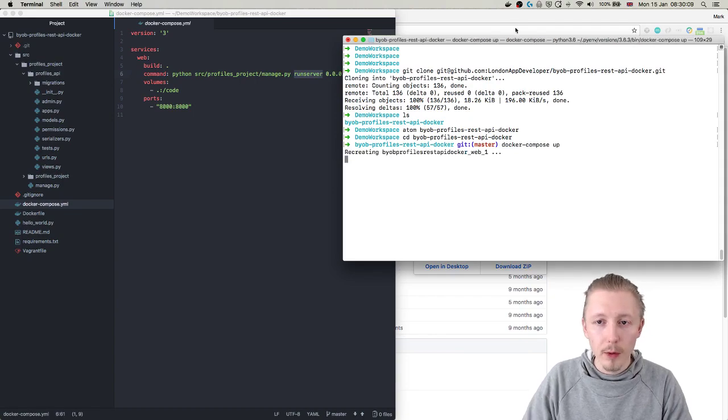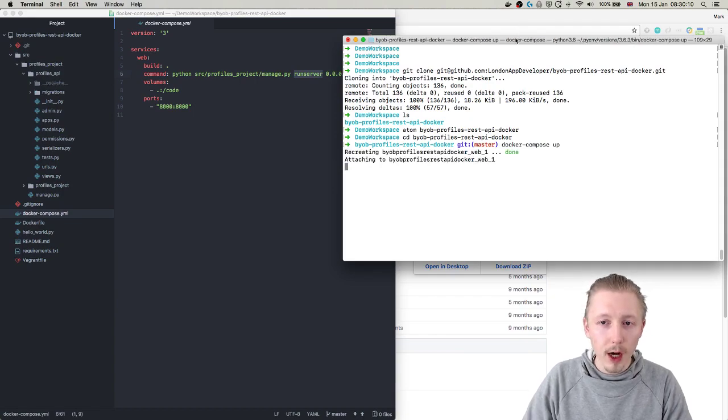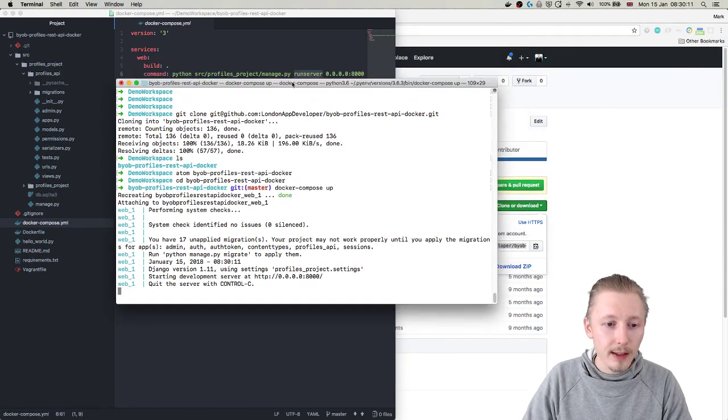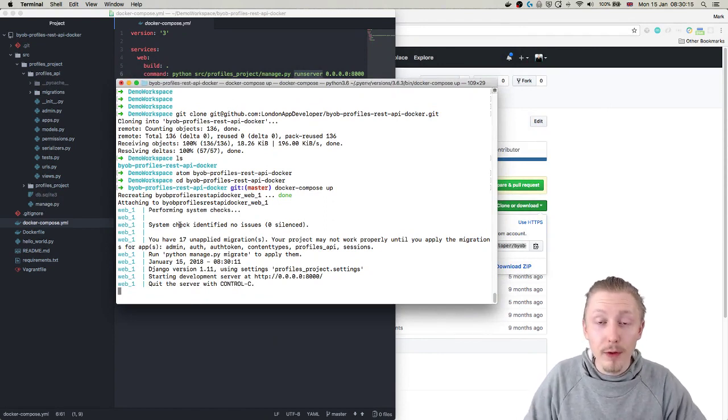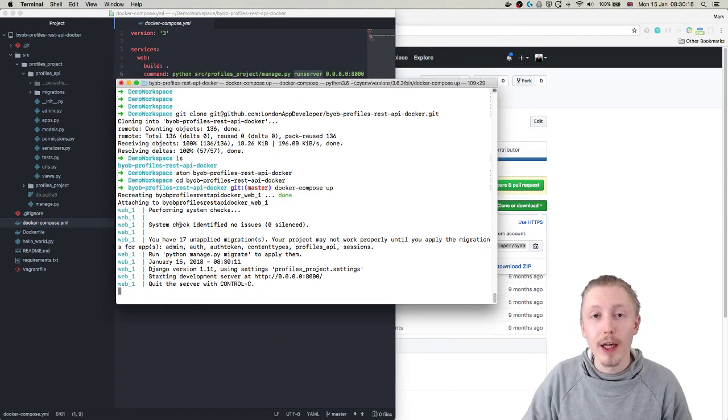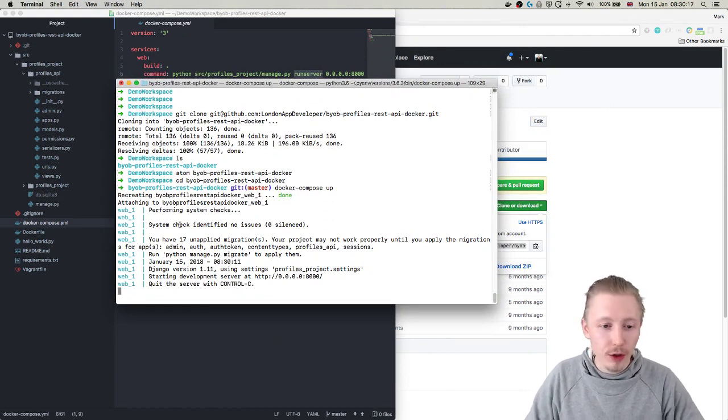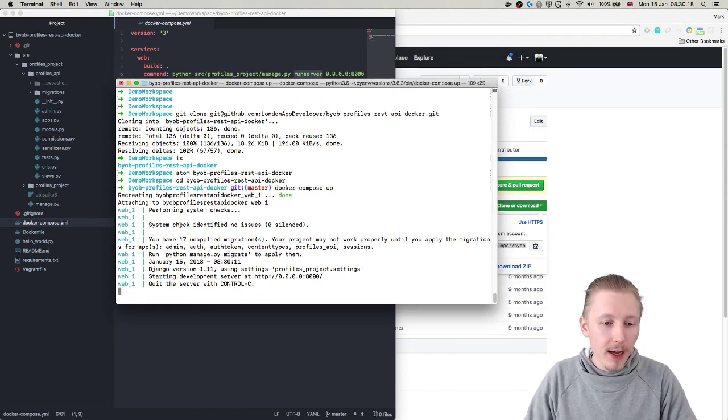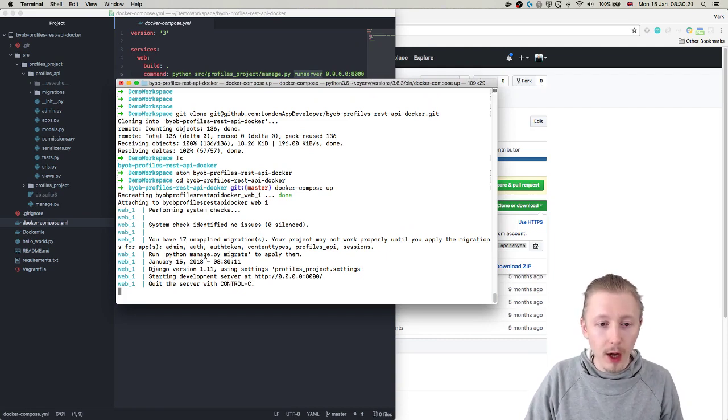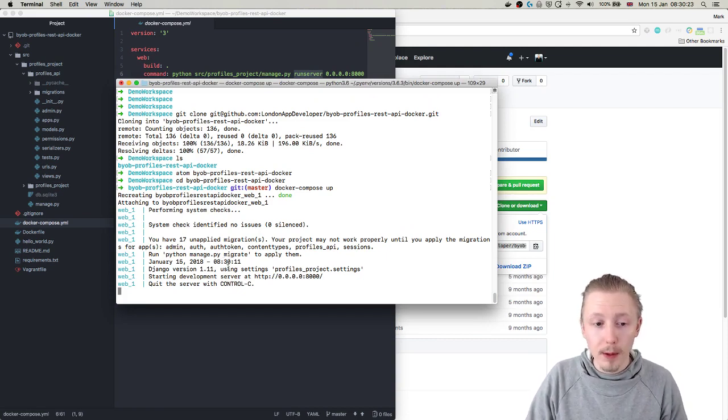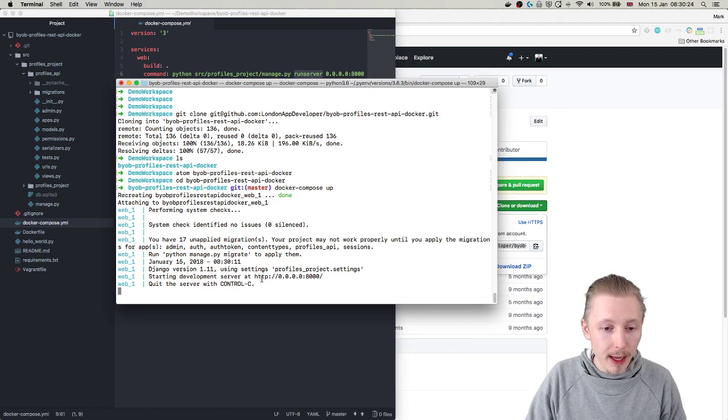So we're just going to see what the current state of this is. It may take a bit longer for you if you haven't already got the images cached on your machine so you might want to pause the video and wait for that docker compose up command to complete.